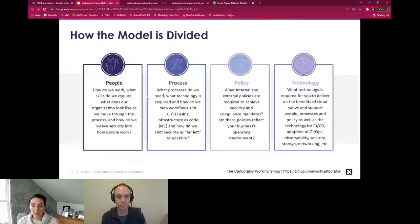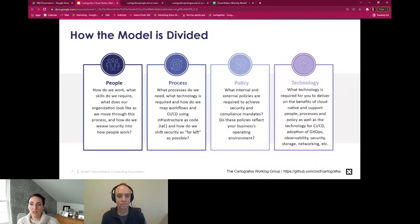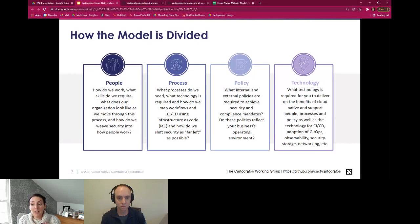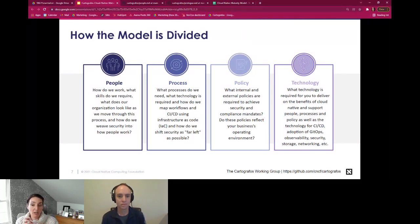Within each of the five stages we also broke things down into four key themes: people, process, policy, and technology. The people theme looks at what you need to do culturally at your organization in each phase of the model. In the beginning you need to get people on board and bought in to cloud native, and as you move through you may need to change the structure of your teams and make sure you're adopting a DevOps culture.